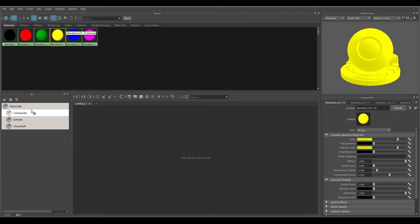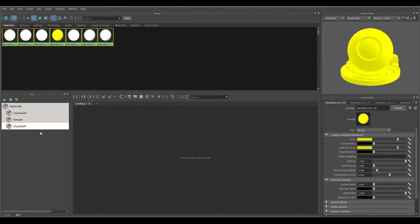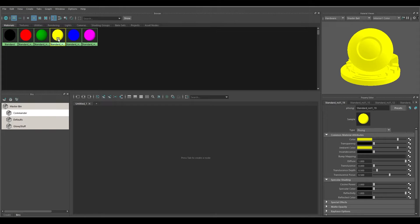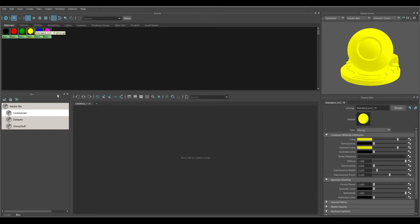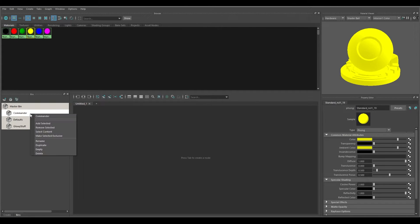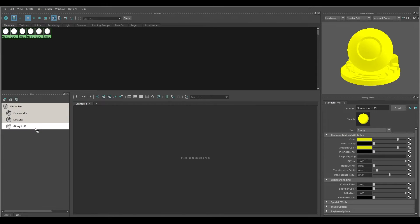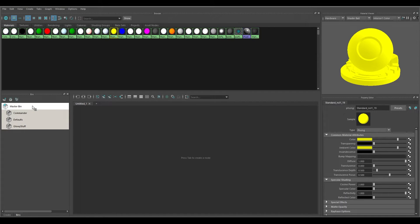The yellow one is also under the Commander bin, so a material can be in multiple bins. But let's say you want that yellow one to only stay in the Commander bin and not the others. Select the yellow material, right-click on the Commander bin, and choose 'Make Selected Exclusive.' Going back to Glowy Stuff, the yellow one is no longer there — it's been removed from all other bins. The Master Bin will always contain all materials no matter what, so it won't be removed from that one.